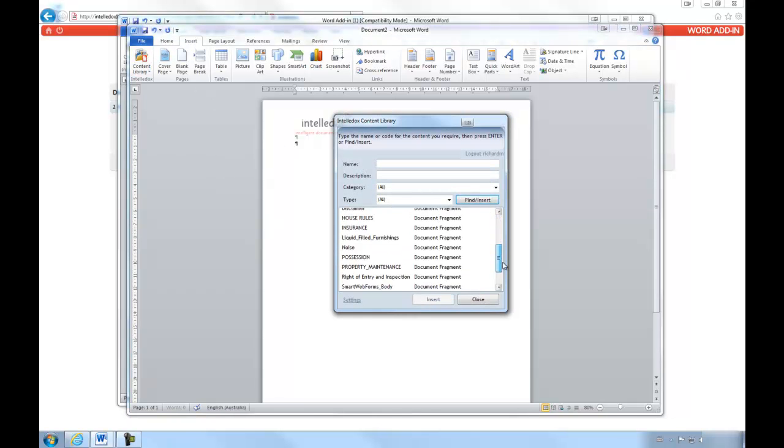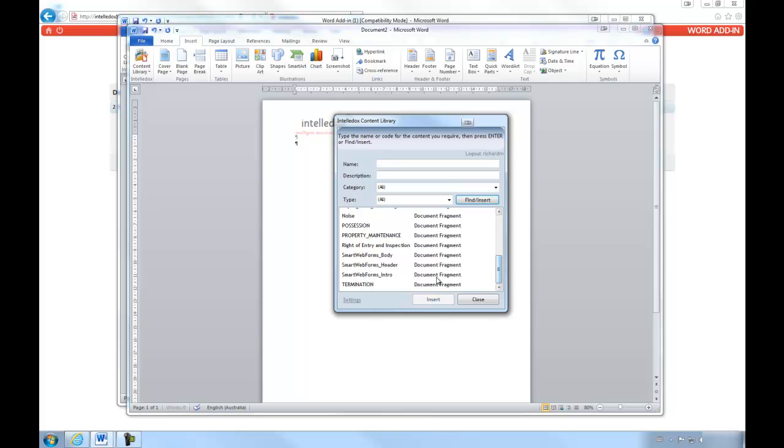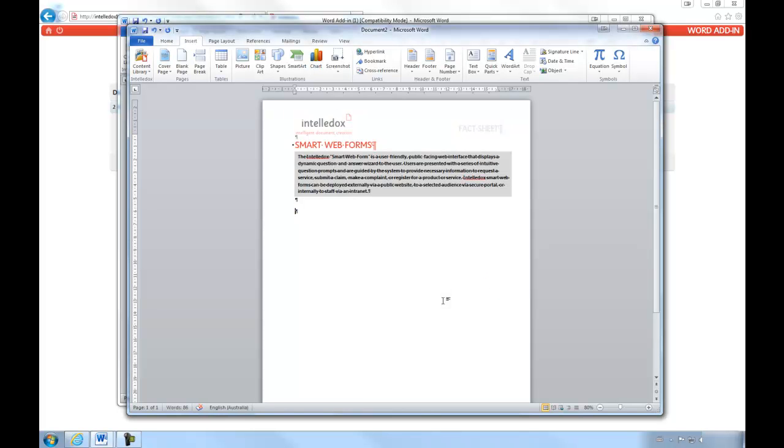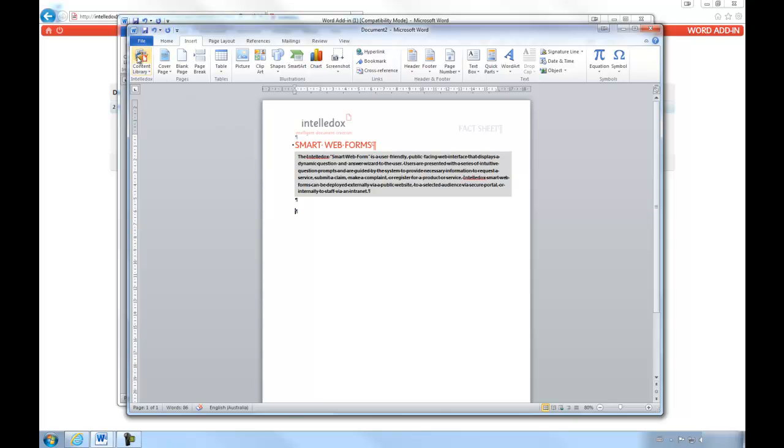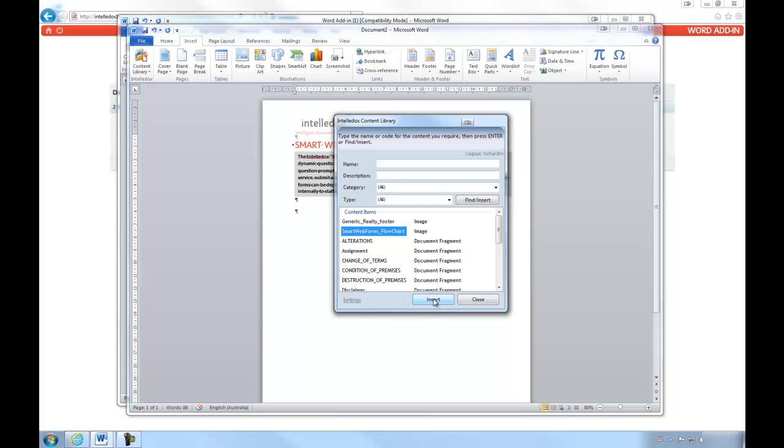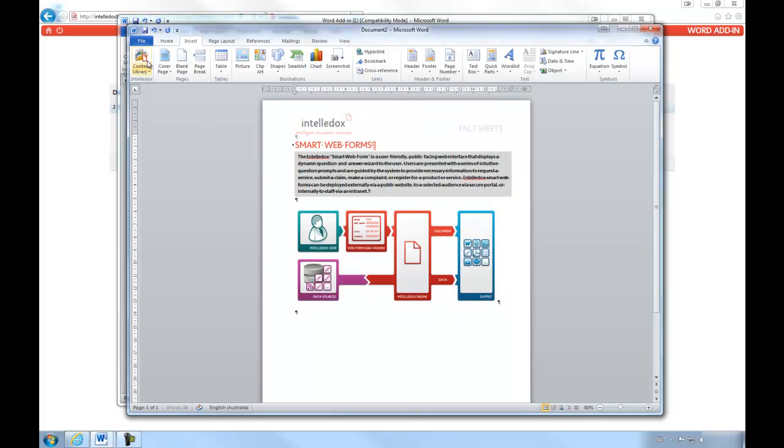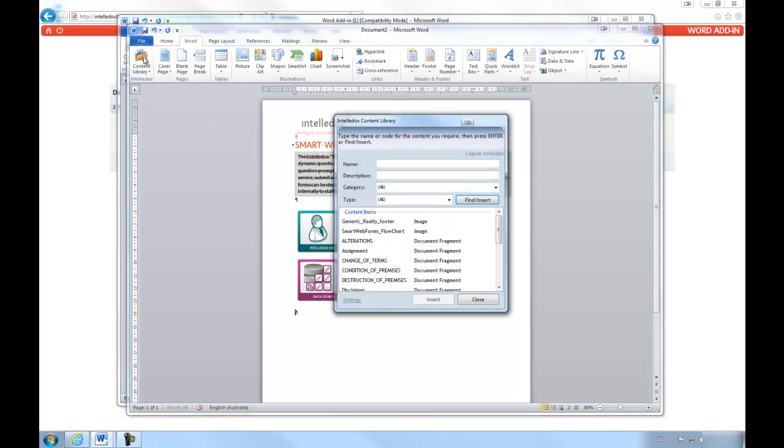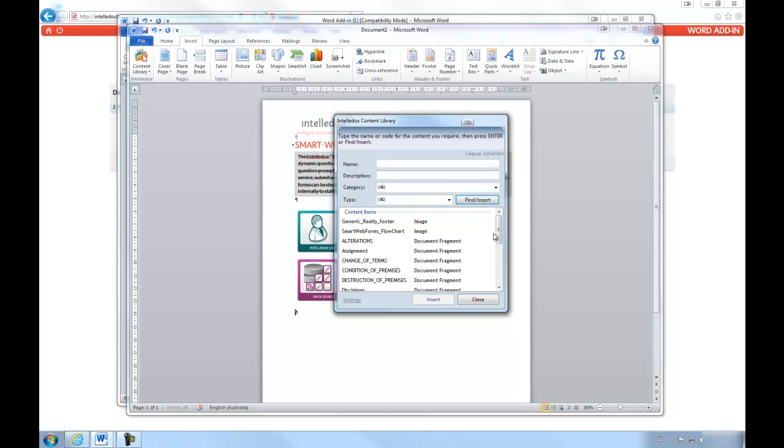As you can see, the add-in is entirely compatible with all Microsoft Word content types, meaning it has no issue with headers, text boxes, or images, and, depending on their configurations, can maintain all of the formatting that they were originally created with.